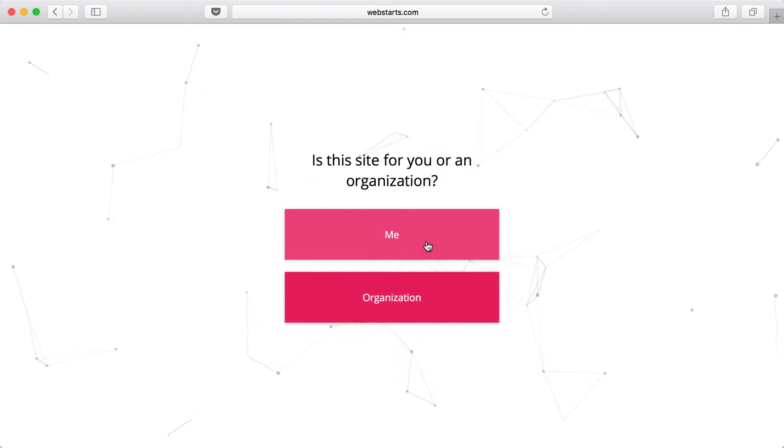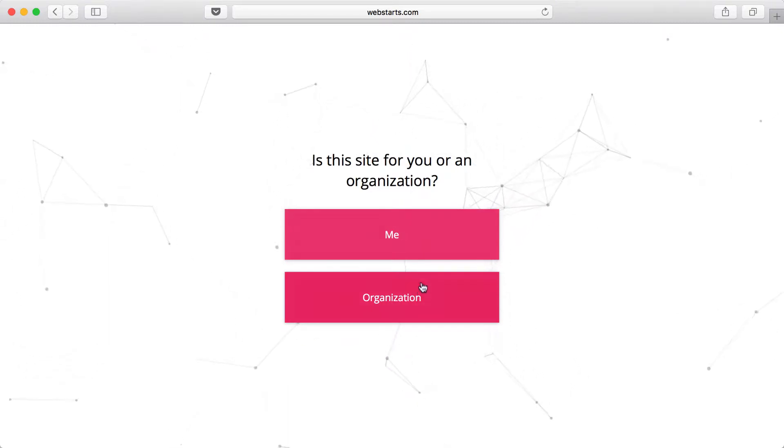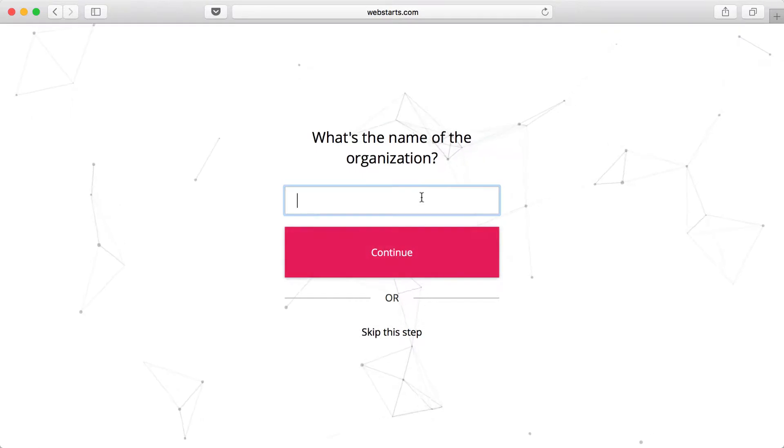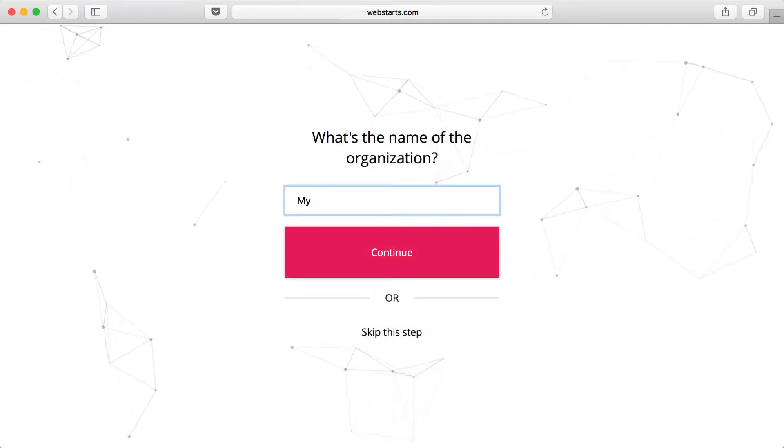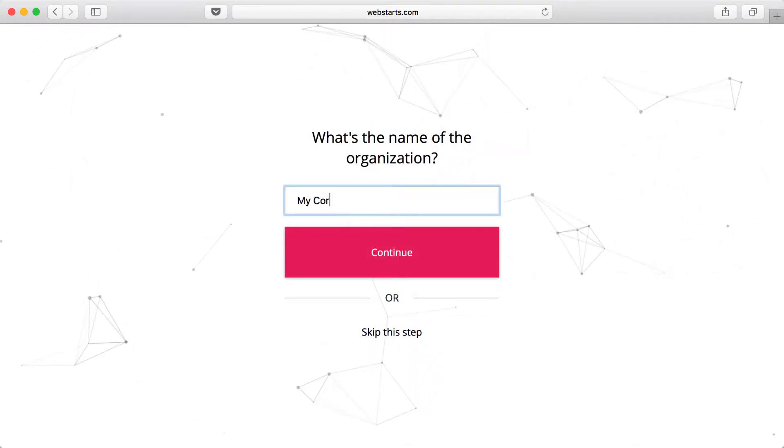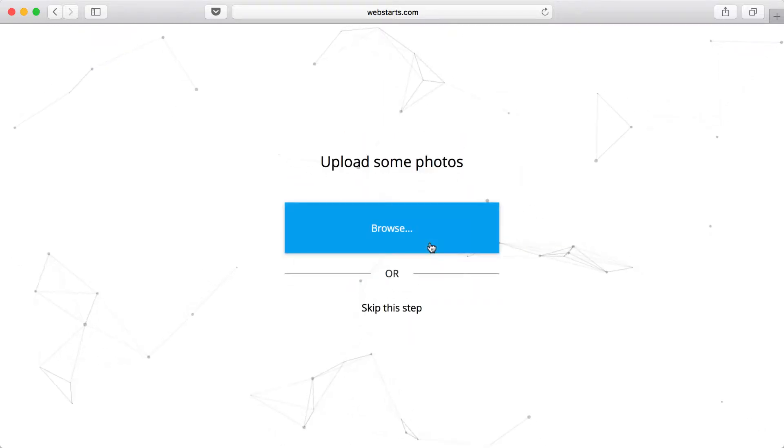Next, choose whether you're creating this website for yourself or an organization. I choose Organization, and then I'm going to enter my company name and click Continue.